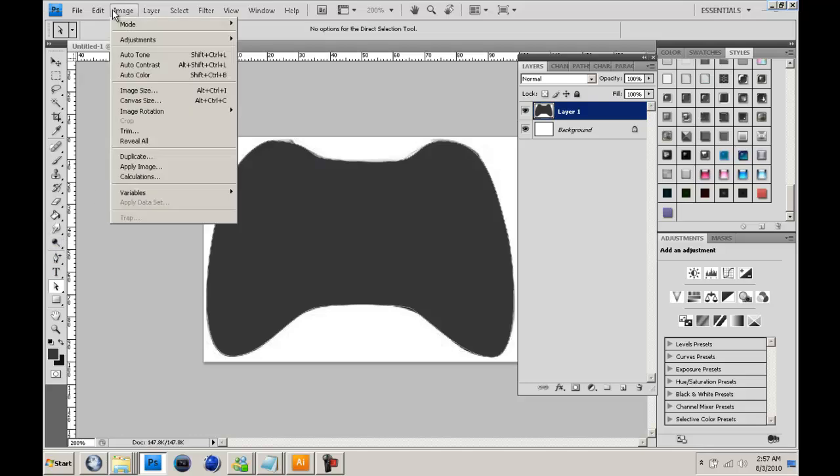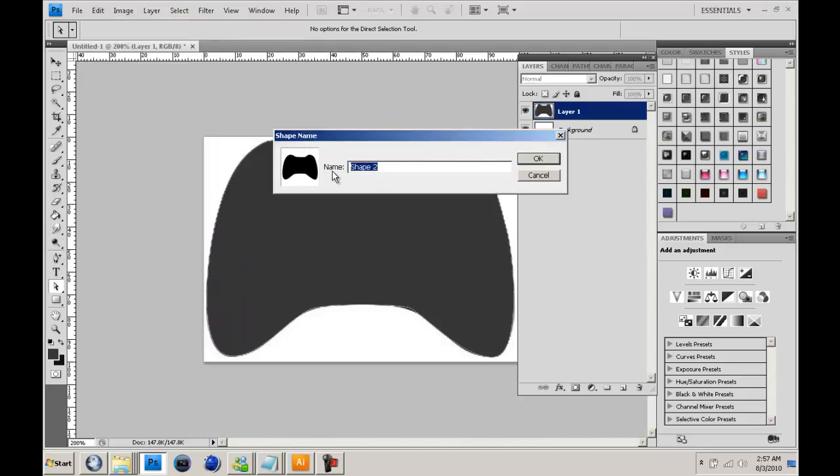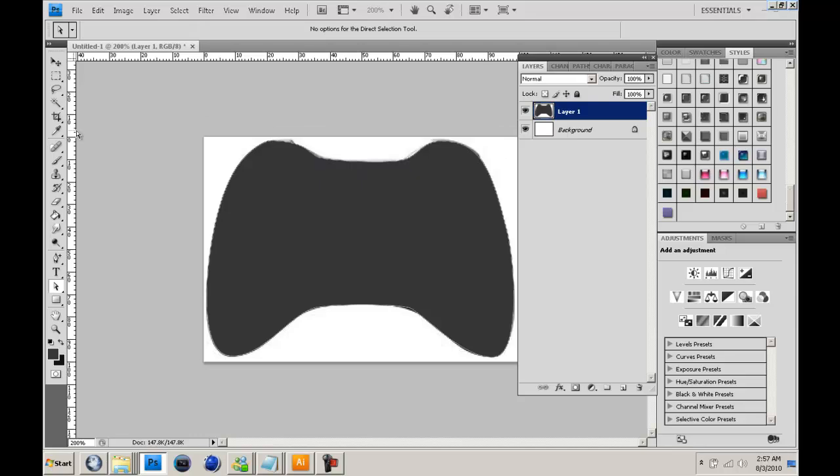And then you want to go to edit, define custom shape, and then you've got like your little controller. You could do this with anything, really.